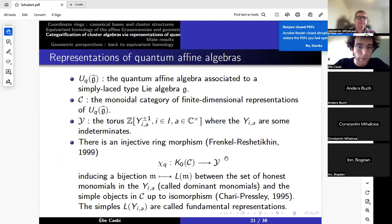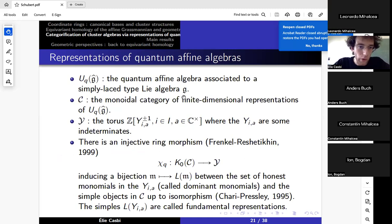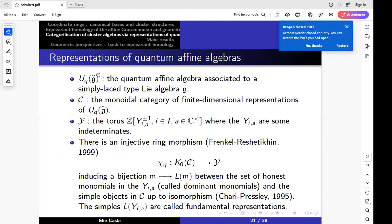Quantum affine algebras, or affine quantum groups — you can view them in two ways. It's this UQ of G-hat. The first way: you take an affine deformation of G-hat, a loop deformation of G-hat, and then you take the quantized universal enveloping algebra of this. Alternatively, you take the quantum group UQG, the quantized universal enveloping algebra of G, and you can have a loop version of this. It's a famous theorem by Drinfeld that these two things are actually the same.